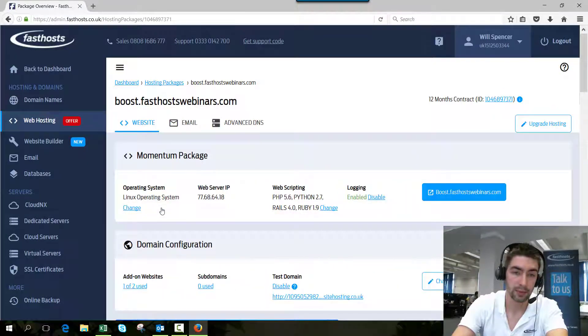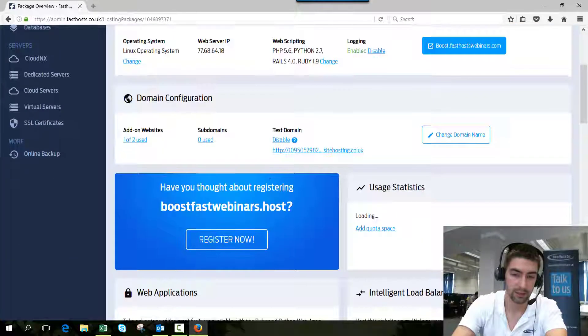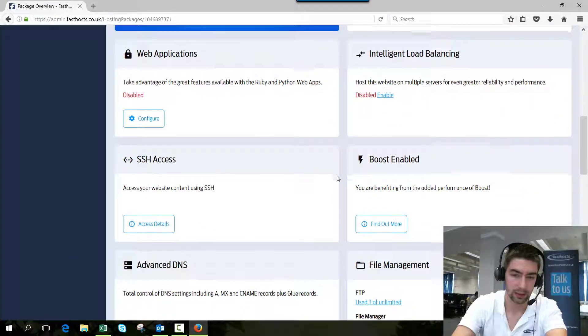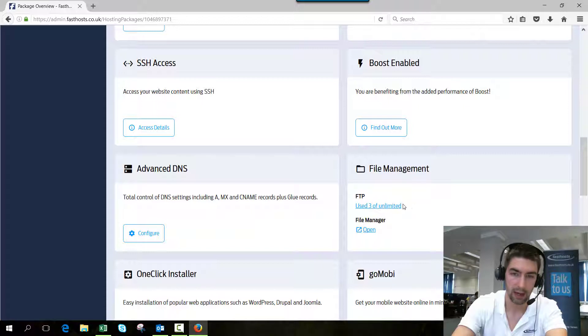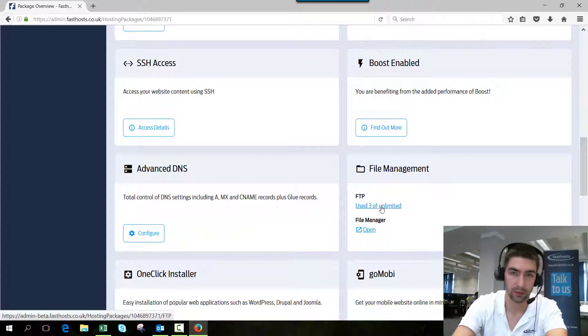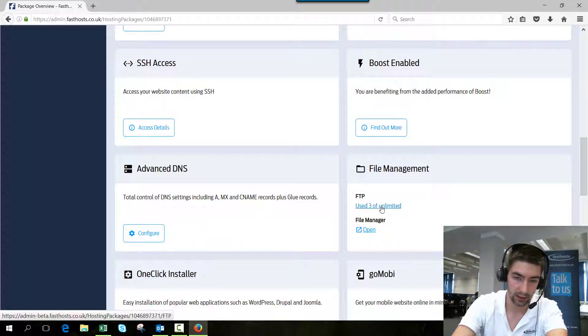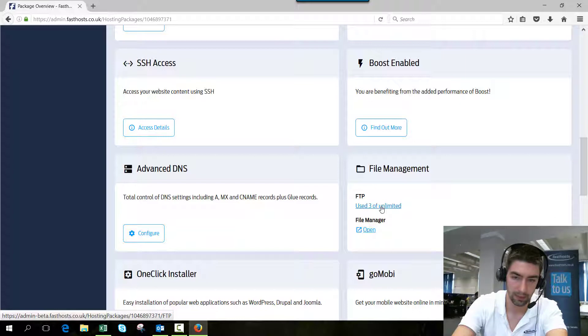This is going to take you into the package overview screen. Here we just scroll down to the file management tab. It might be in a slightly different place depending on the hosting package. Just click on where it says 'used' and the amount of FTP accounts you've used.